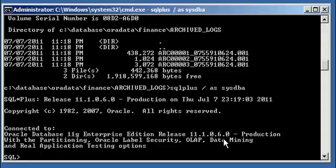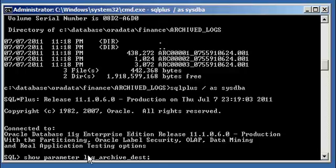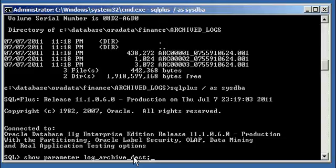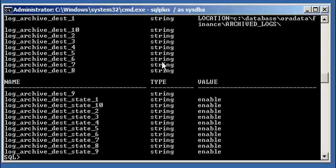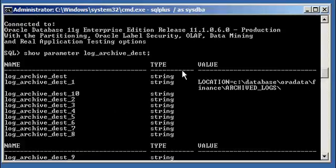If you type in show parameter log_archive_dest, the nice part about the show parameter command is it has built-in wildcards — you don't need to know the entire parameter name. These are instance options that allow the instance to behave in a certain way. You only need to know part of the name and it will fill in the rest. We will see all the locations we can create, and as you can see, we can create ten of them.